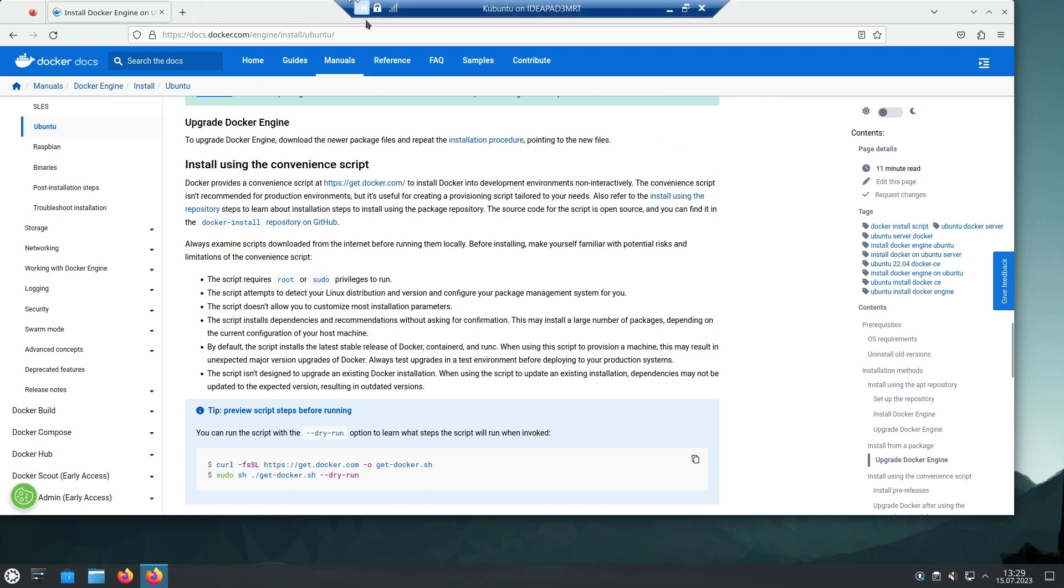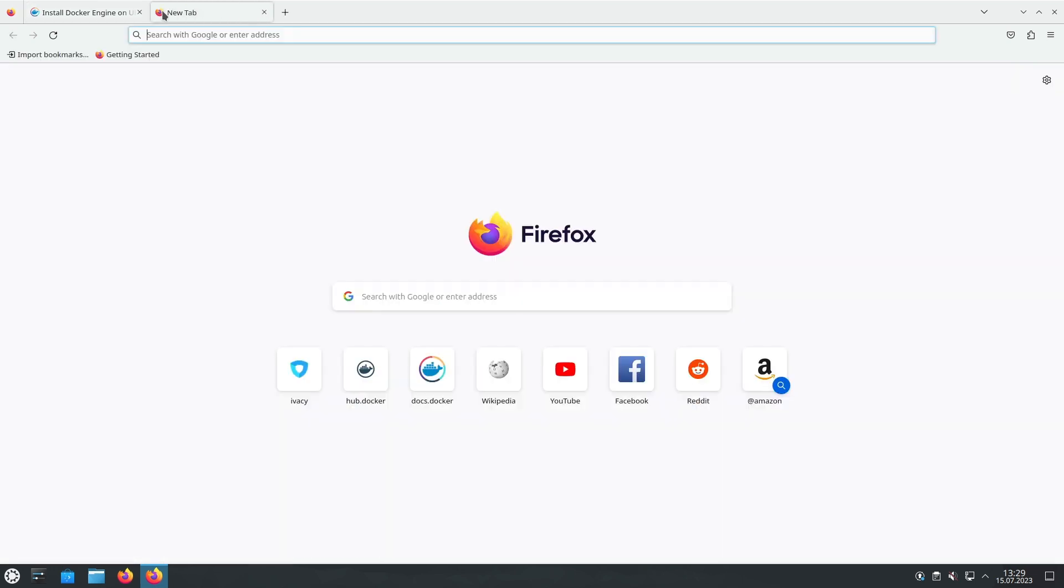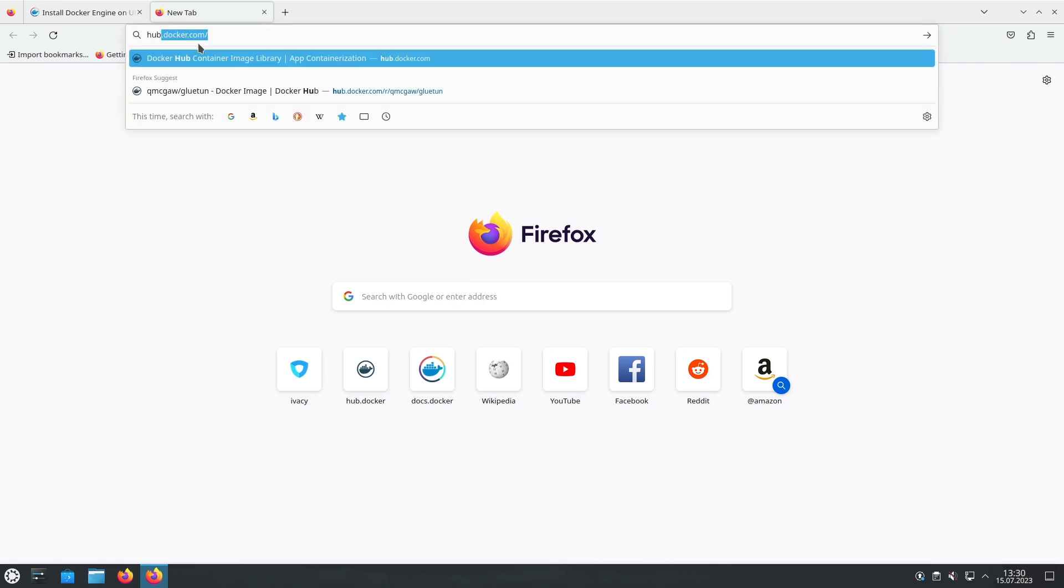Welcome back to our channel, where we explore the latest tech innovations and bring you valuable insights. In today's video, we'll dive into the world of Gluetun Docker Container and Ivacy VPN. Get ready to learn how to set up and configure the Gluetun Docker Container along with using Ivacy VPN, the cheapest VPN service available. Let's get started.